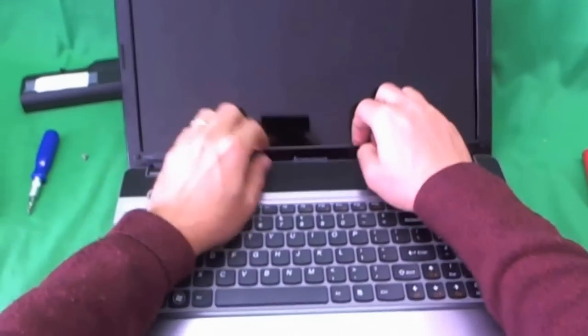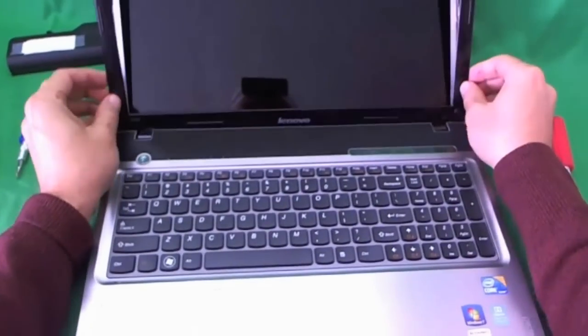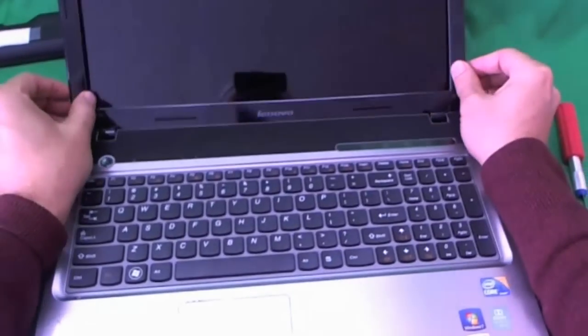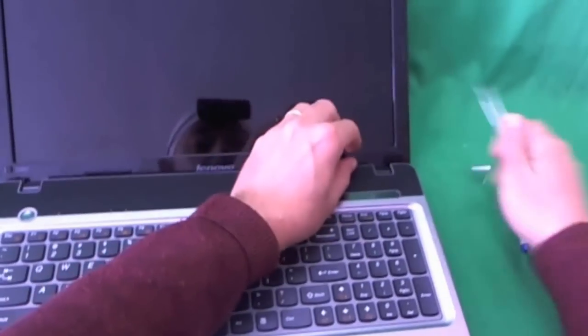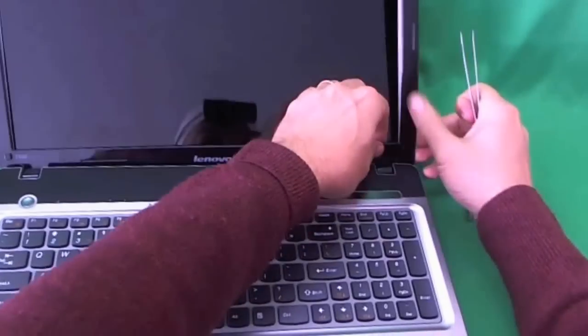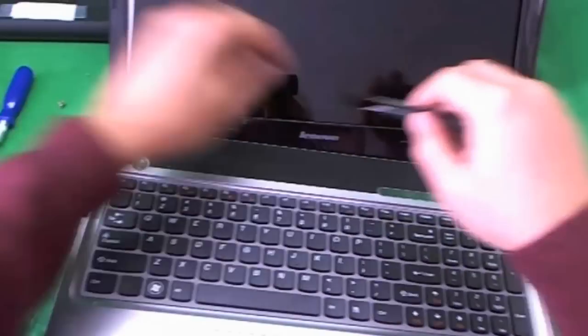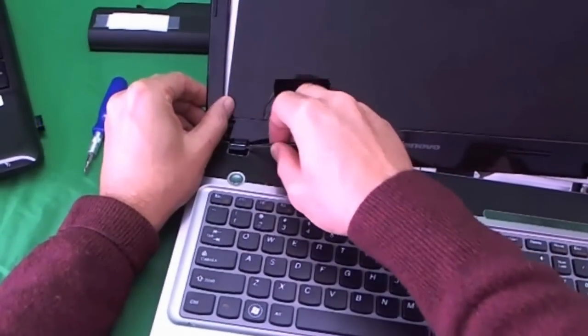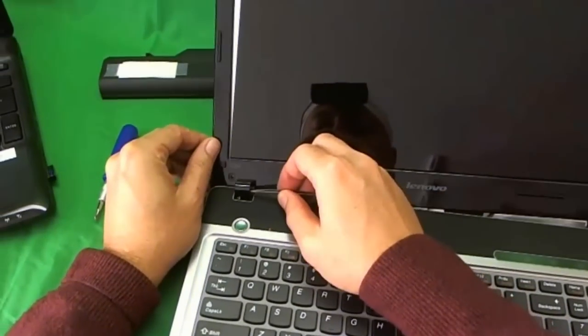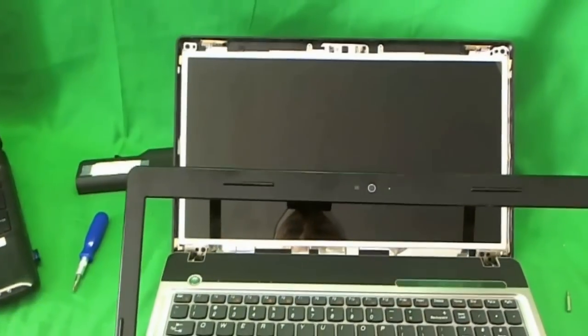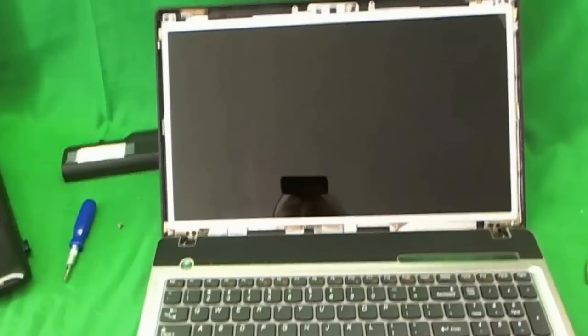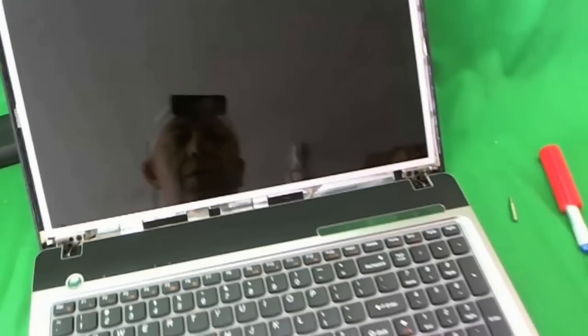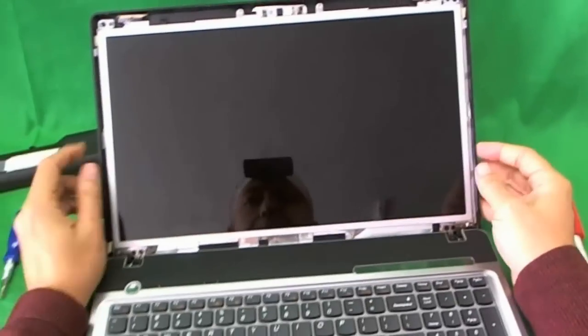Sometimes you have to reach in and snap it off here, but not in this case. It almost comes off and just the hinge covers are stuck. So if the hinge covers are stuck, I reach in underneath with my tweezers and just kind of lift it up and the bezel comes off. And that's fairly easy. Sometimes it's easy, sometimes it's hard. So just take your time on it and try not to break it.